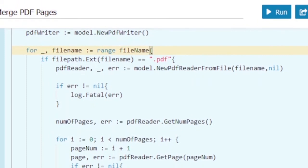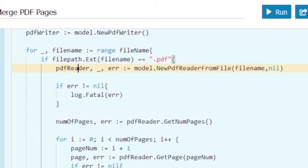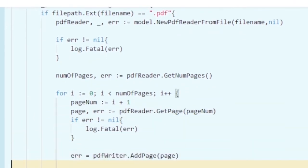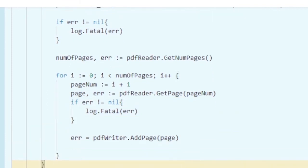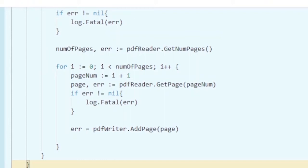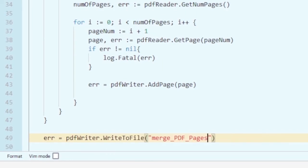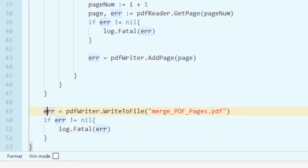So to summarize: we are reading each file and checking if it is a PDF file. If it is, we get the PDF reader, get the number of pages for that file, get each page, and add it into the PDF writer. Once we are done traversing all the files, at the end we write the PDF writer to the file using the WriteToFile function. Let's quickly review our code.